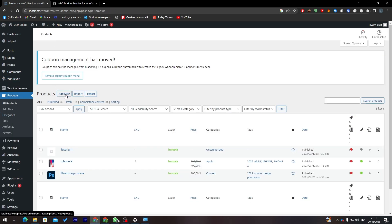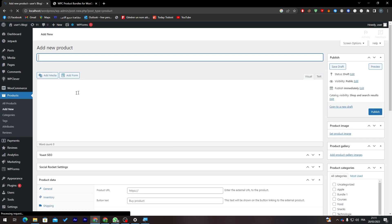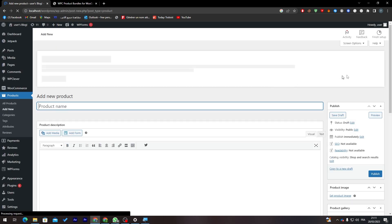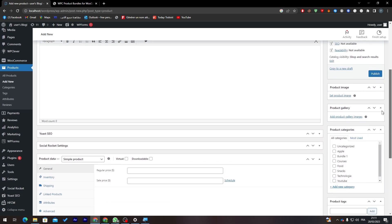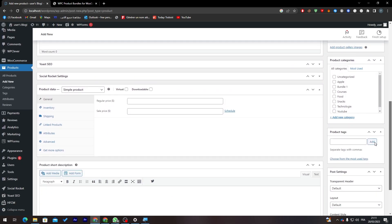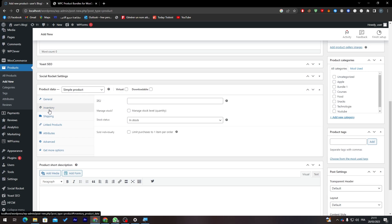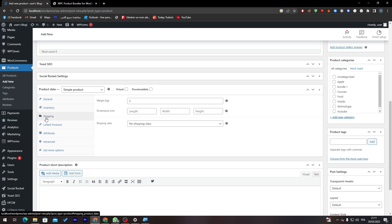So here after I click on Products, let's try to create a new one. So click in here to add a new one.